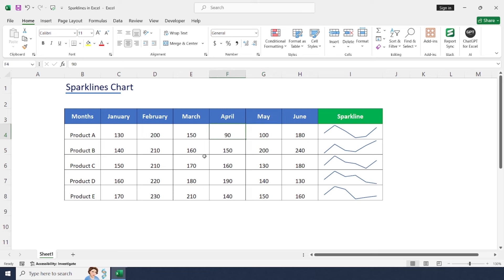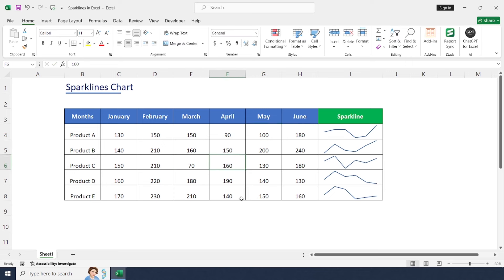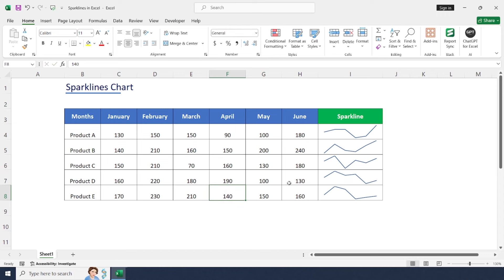Whenever we change any of the values here, the sparkline will get changed automatically. Let's change this to 70 and this to 100. So whenever we change values, the chart will get changed based on the value.